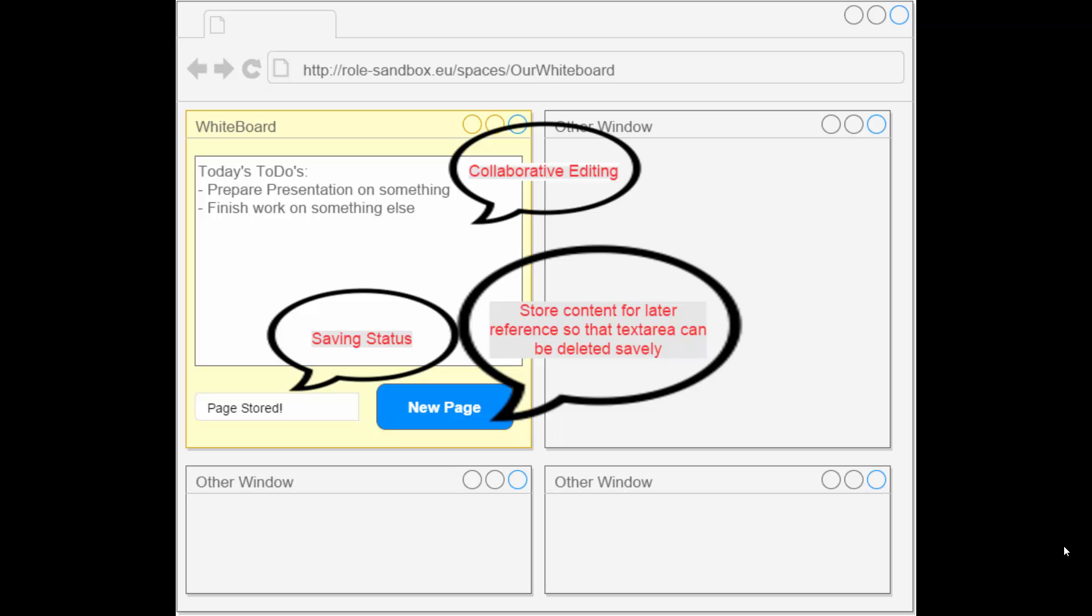So what we want to do today is create a whiteboard application. What you can see here is a mockup of what an end user might have in mind. You can see the widget itself, the whiteboard, a collaborative editing space, a new page button which should store the content, and a field representing the saving status.